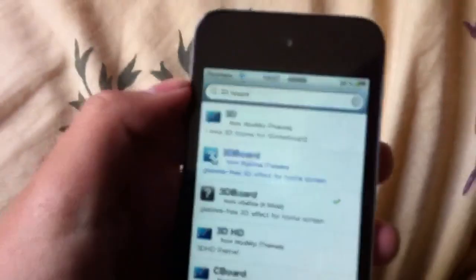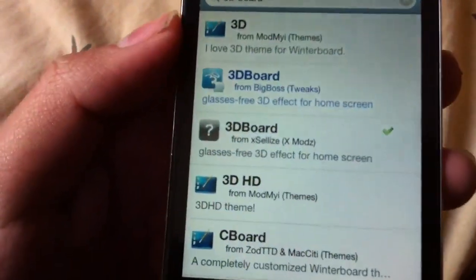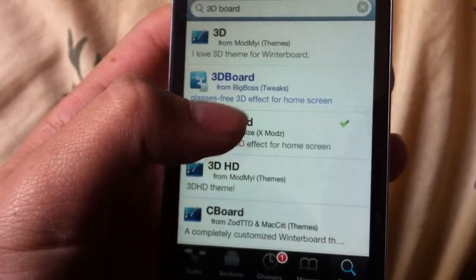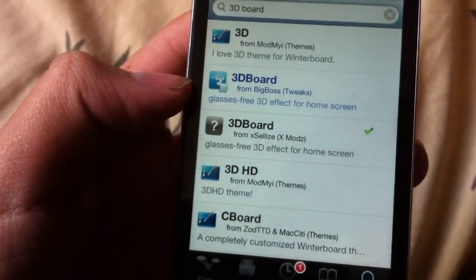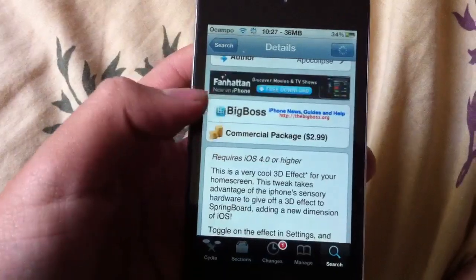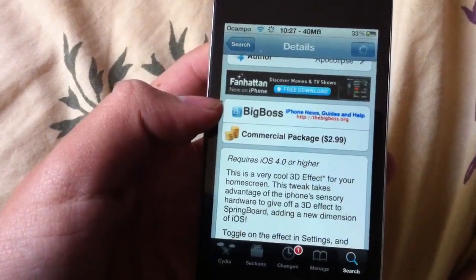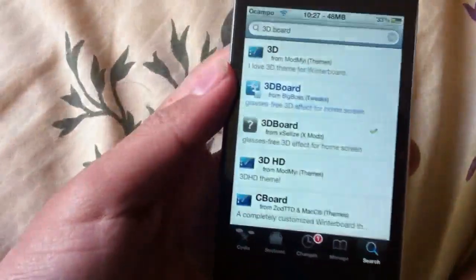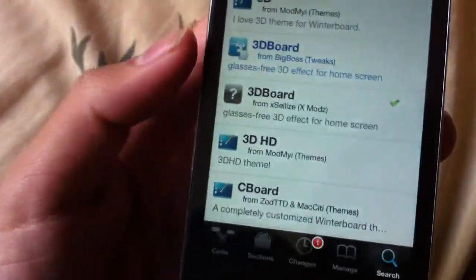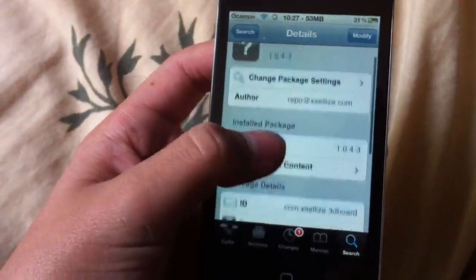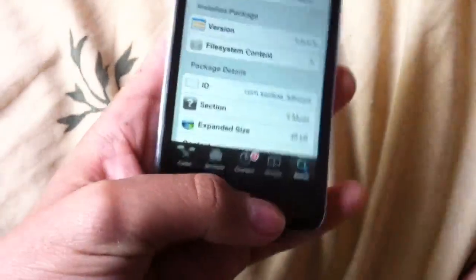Once you have that source, go to Search and look for it — it'll be right under the paid version. I don't even think that 3D Board is one megabyte, so that's pretty nice. This is the paid version at $2.99, and I'm pretty sure you guys won't want to buy it. Here it is — just click the Install button and respring.